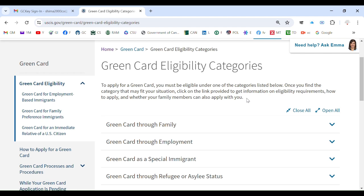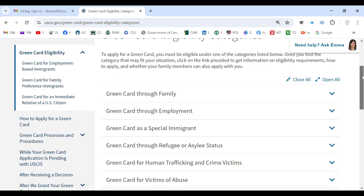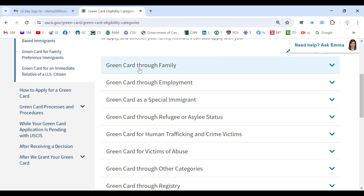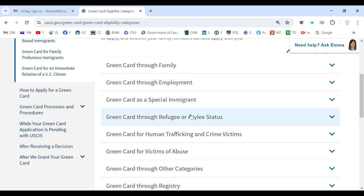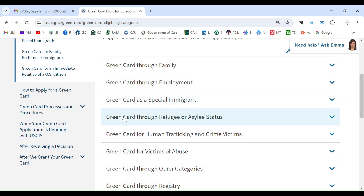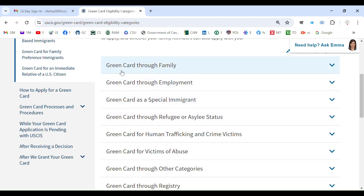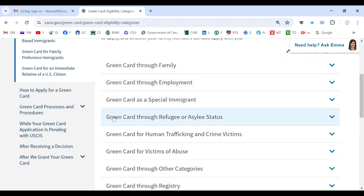You have to pick a category that is the best fit for you and your situation. Mostly people fall under three categories: green card through family, green card through employment — these are vast categories — and green card through refugee or asylee status. All other categories exist, but these three are the major ones and almost all people fit within them.